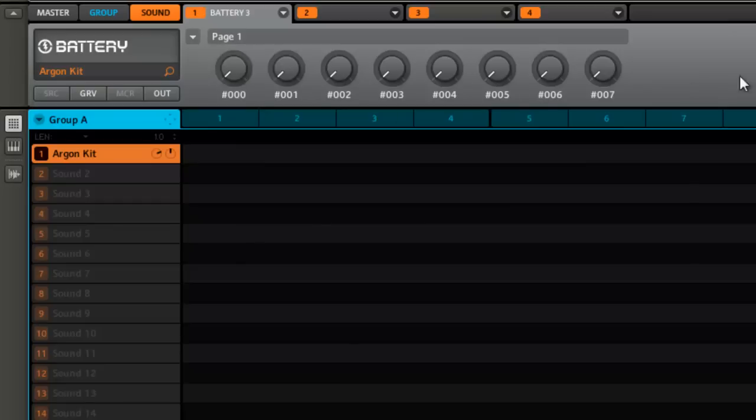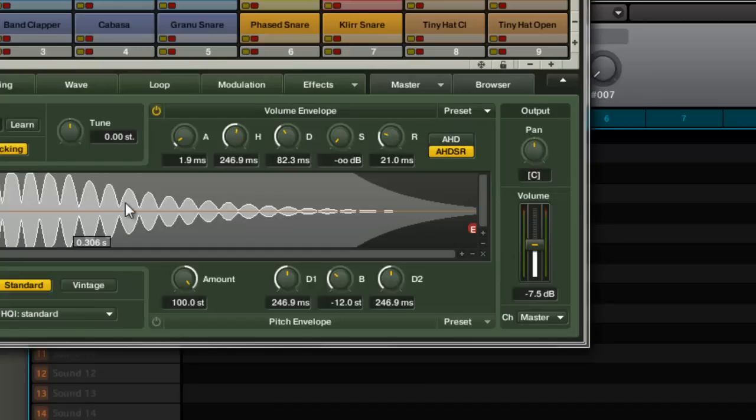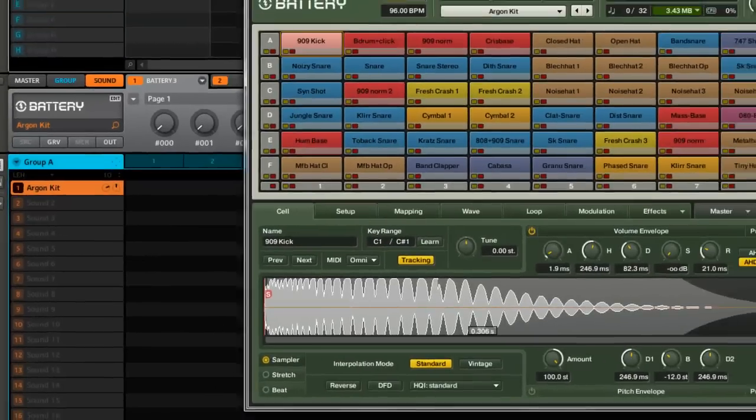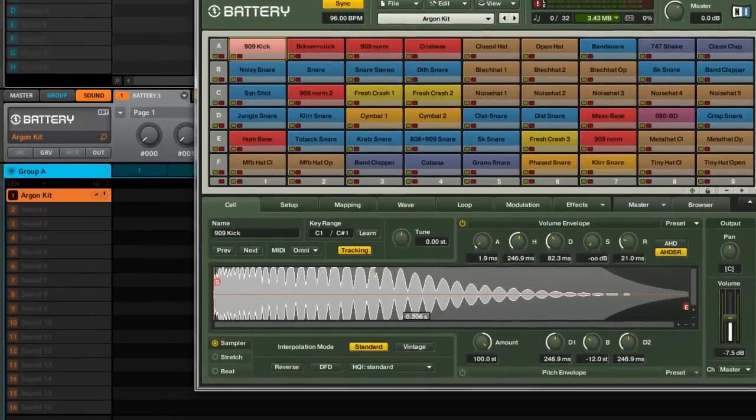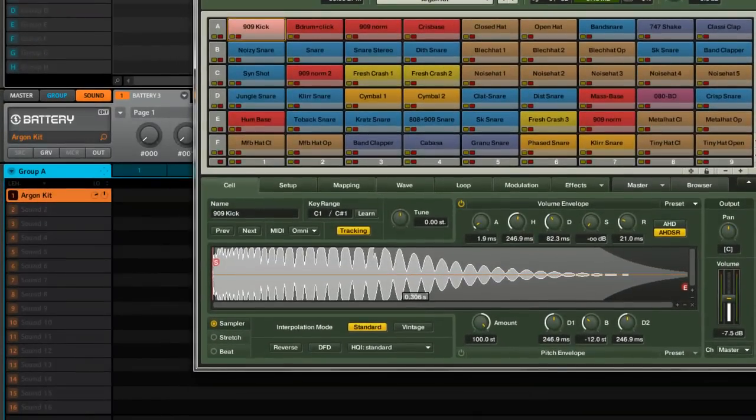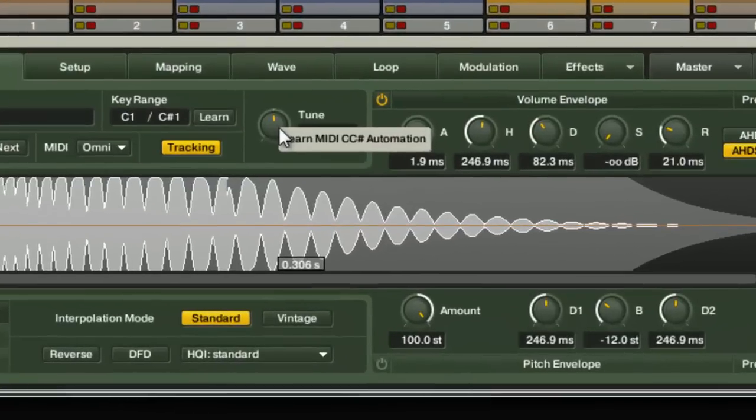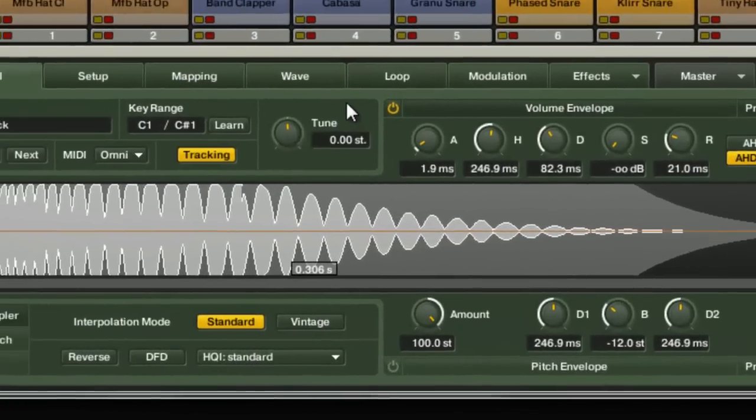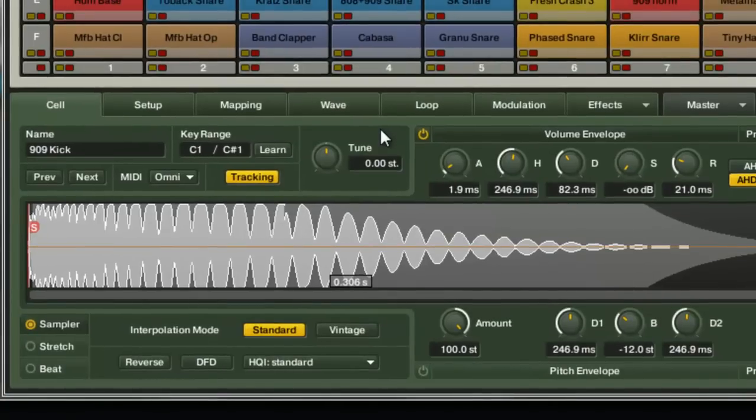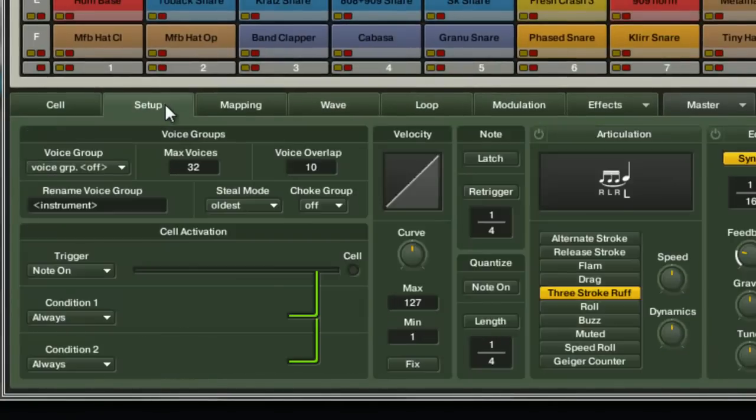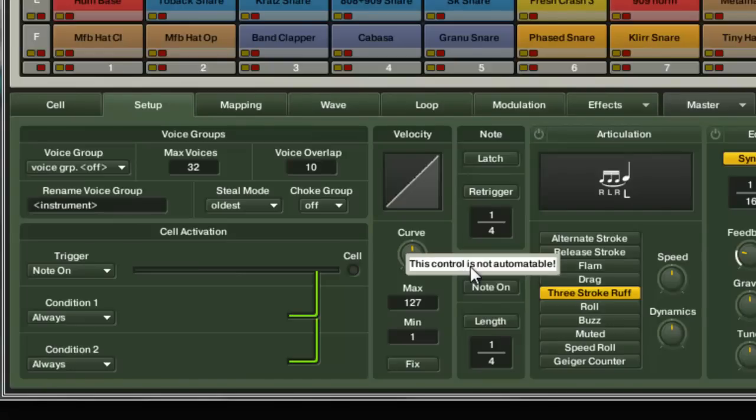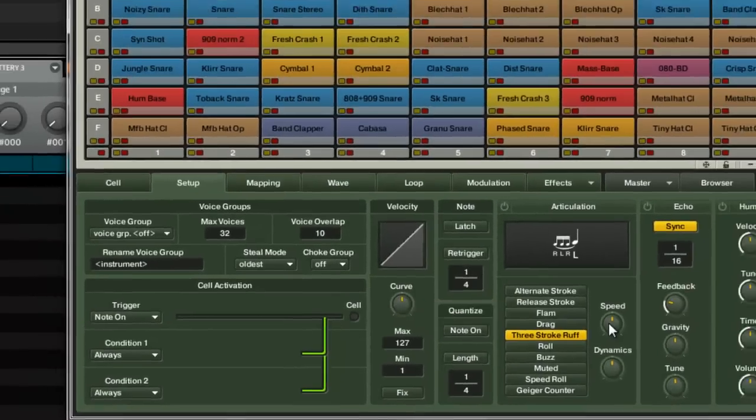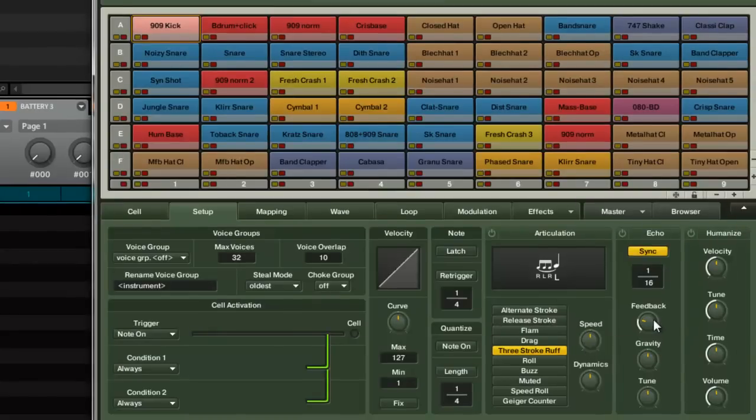As you know, Battery has tons and tons of different things you can map in here. Basically, if you want to know if you can map something, the quickest way is to right-click on it. If it says 'learn MIDI CC automation,' that's something you can map. If it doesn't say that, like it says 'this control is not automatable,' that means you can't automate that control. So there's a lot of stuff in there that you can't automate.